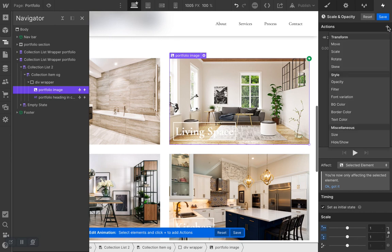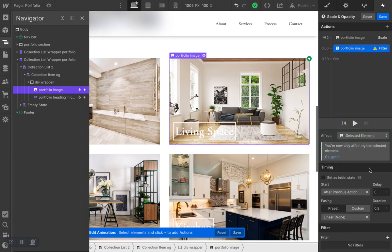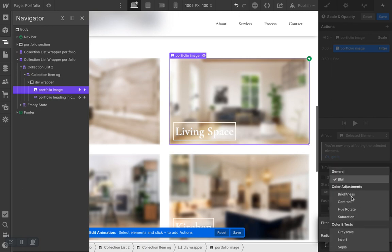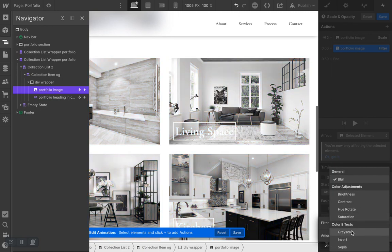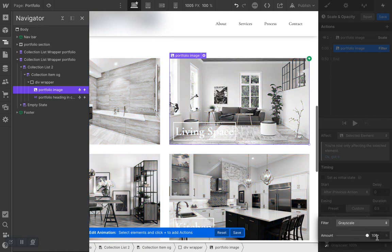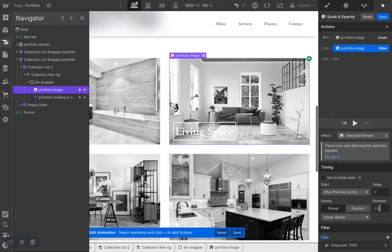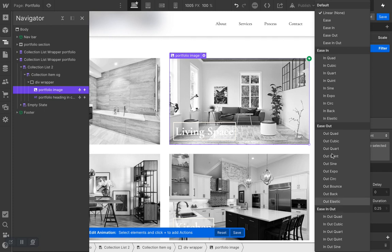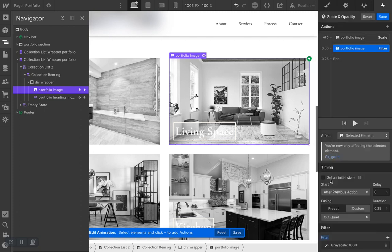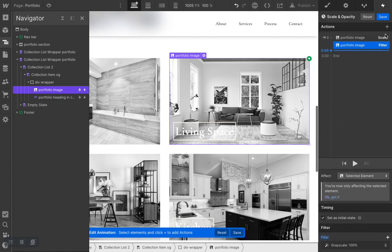Now let's move on to the second action: Filter. With the image still selected, click on Filter. Go down to Grayscale — it's at 100, which is good, keep it that way. Adjust the duration and set the easing to Ease Out Quad, then set the timing to 'Set as initial state.' That's it for the image for now.